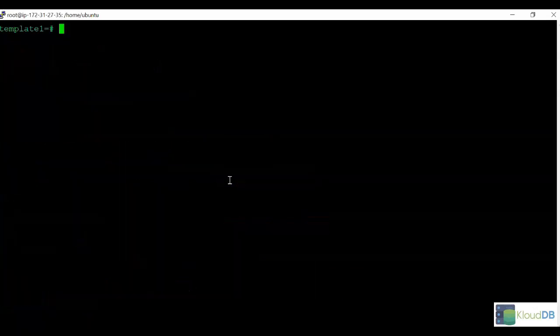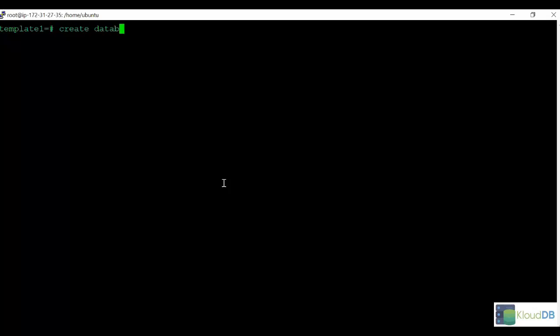So that's going to happen to any new database that we create hereafter. That new extension will propagate. Let's test that. We'll start out by creating another new database, this one called test2db.